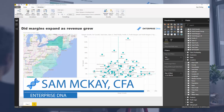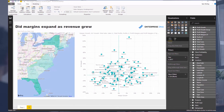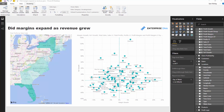G'day everyone, it's Sam Mackay from Enterprise DNA. Today we're going to look at an analytical insight where we want to see: if our revenue grew, did our margins also grow? This is important because we want to see whether revenue expansion or gaining market share is actually proving good from a profitability perspective — or if revenue growth is just saturating the market and margins, including our own, are actually contracting.